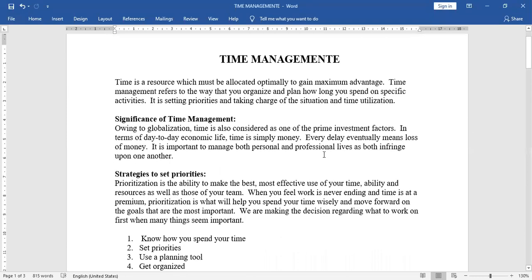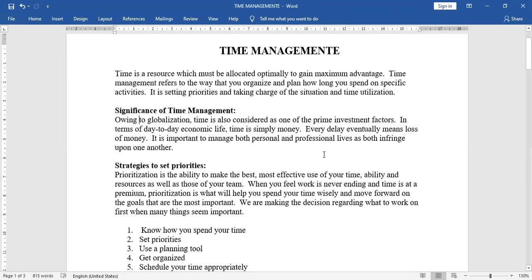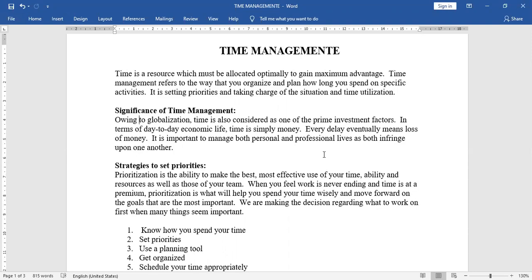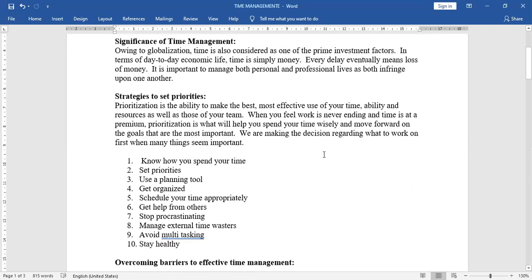Strategies to set priorities. Prioritization is the ability to make the best, most effective use of your time, ability and resources as well as those of your team. When you feel work is never ending and time is at a premium, prioritization is what will help you spend your time wisely and move forward on the goals that are the most important. We are making the decision regarding what to work on first when many things seem important. First one, know how you spend your time.